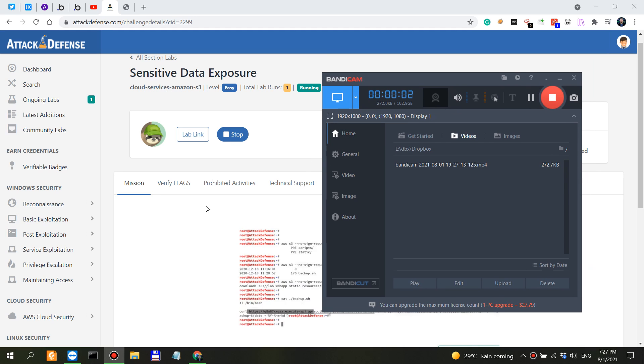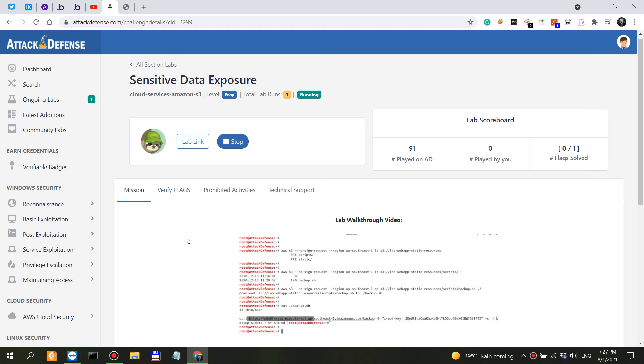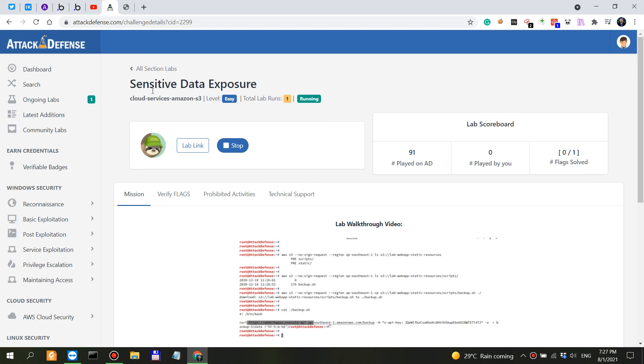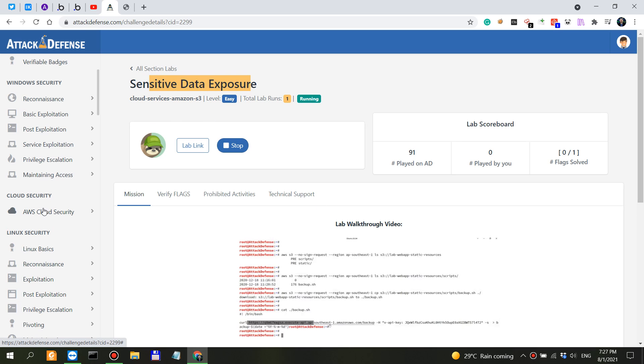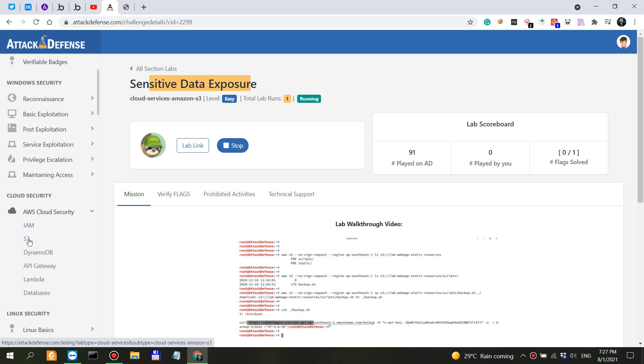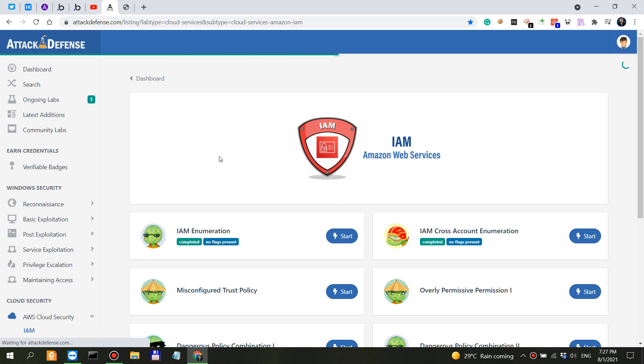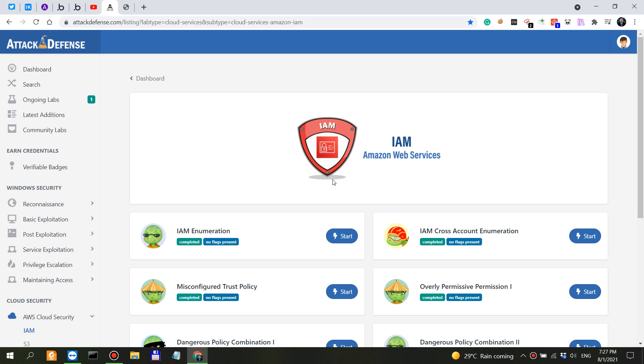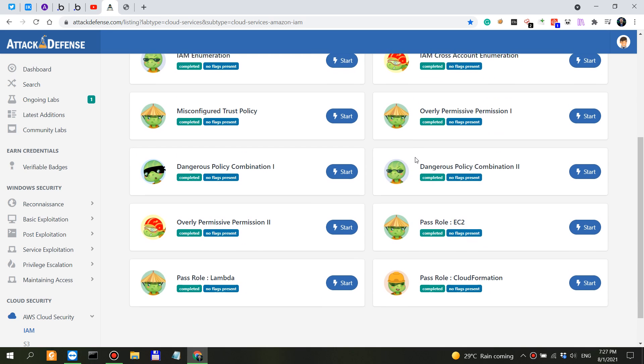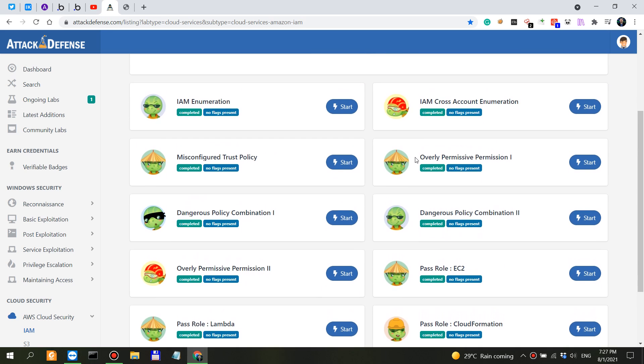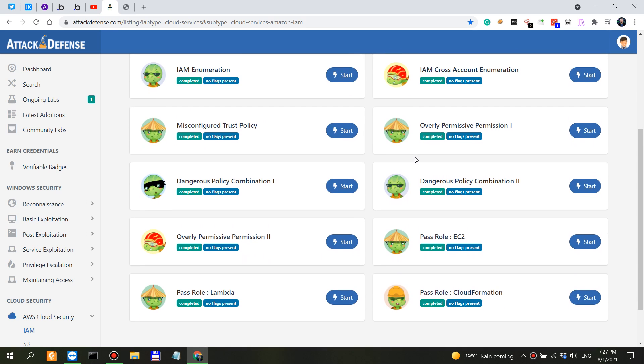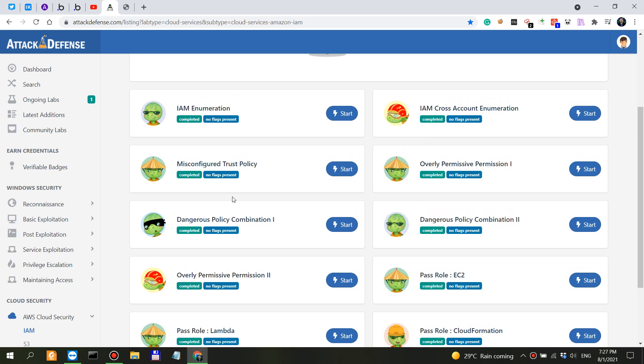So in this video I want to go through this lab from the AWS S3 section. We've done a lot of IAM identity and access management videos in previous tutorials. As you can see, we've done some of them, I haven't done videos on all of them, but some of these labs have been completed in previous videos.